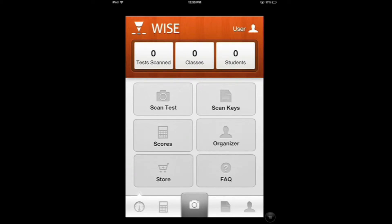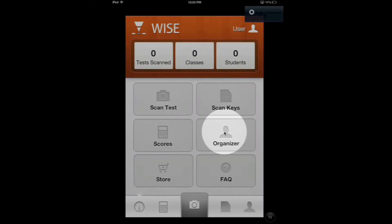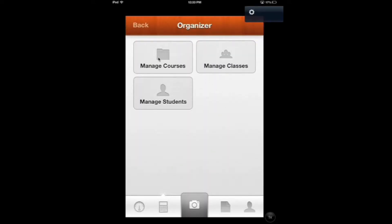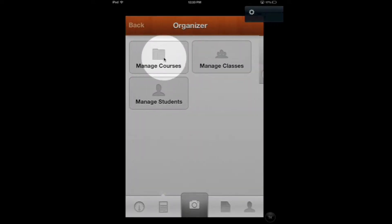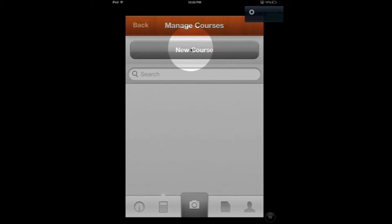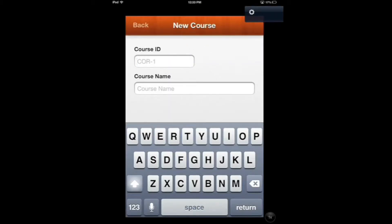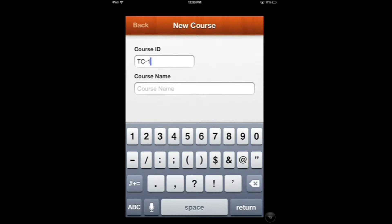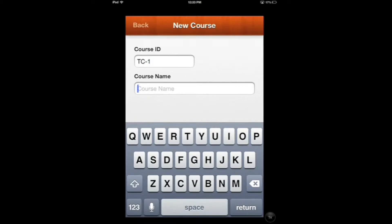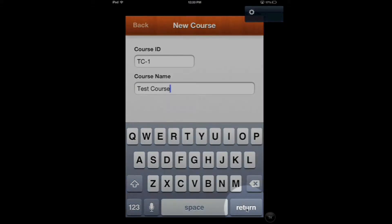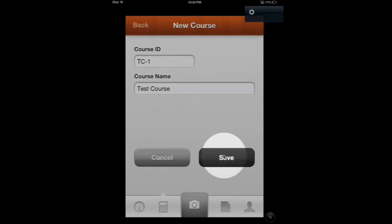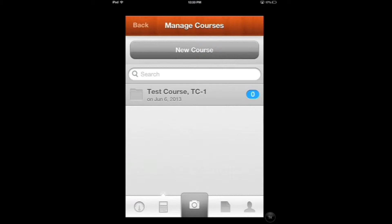Step one: we're going to create a course. From the home screen, enter the organizer and select Manage Courses, then pick New Course. For the course ID, we're going to enter TC1, and for the course name, we're going to enter Test Course. Hit Return and then click Save. That's how we created our first course.